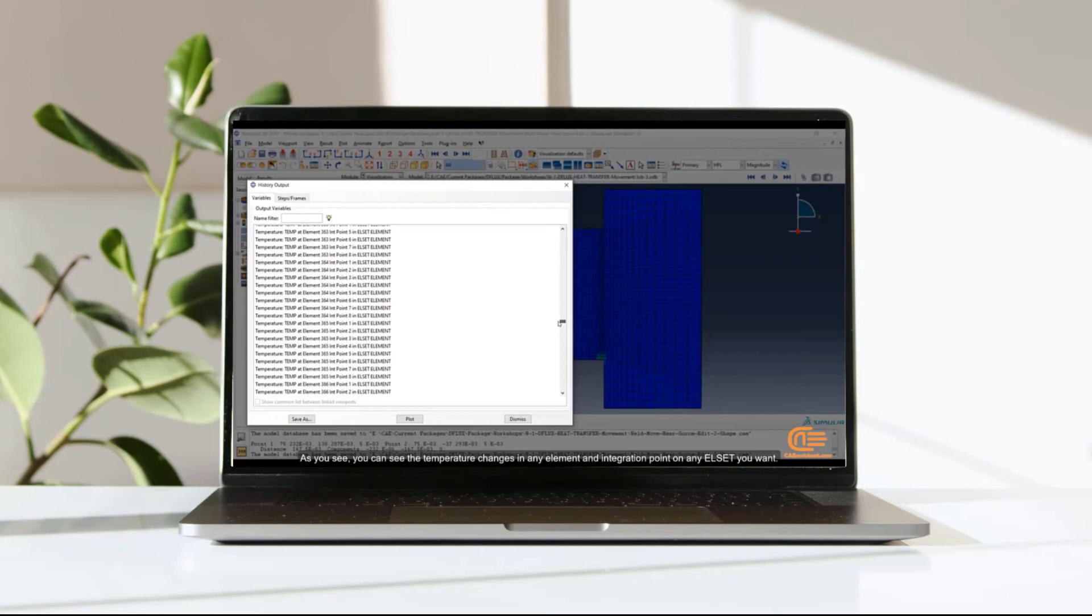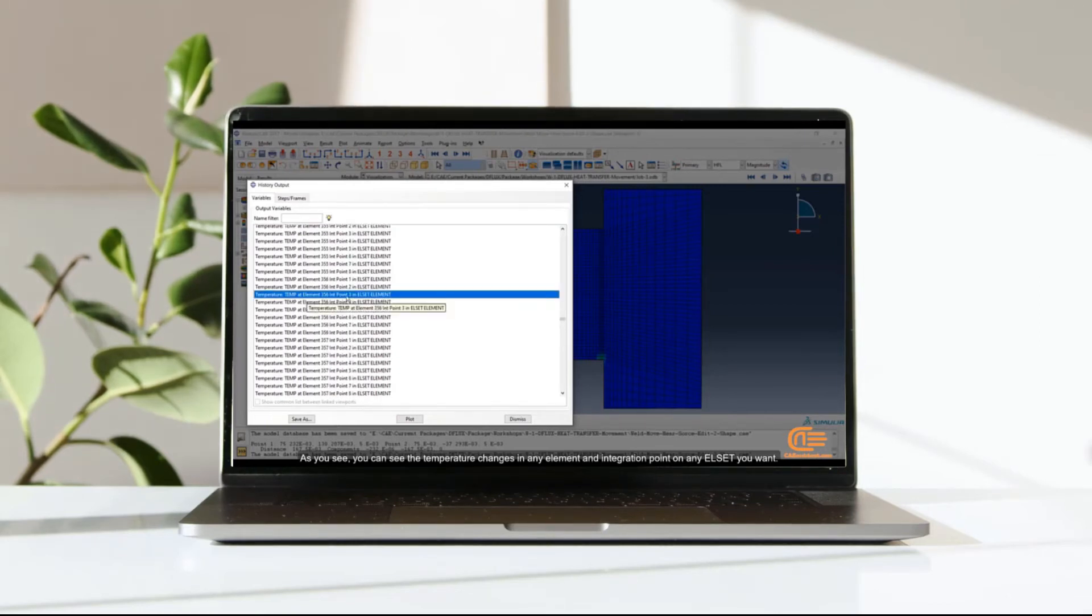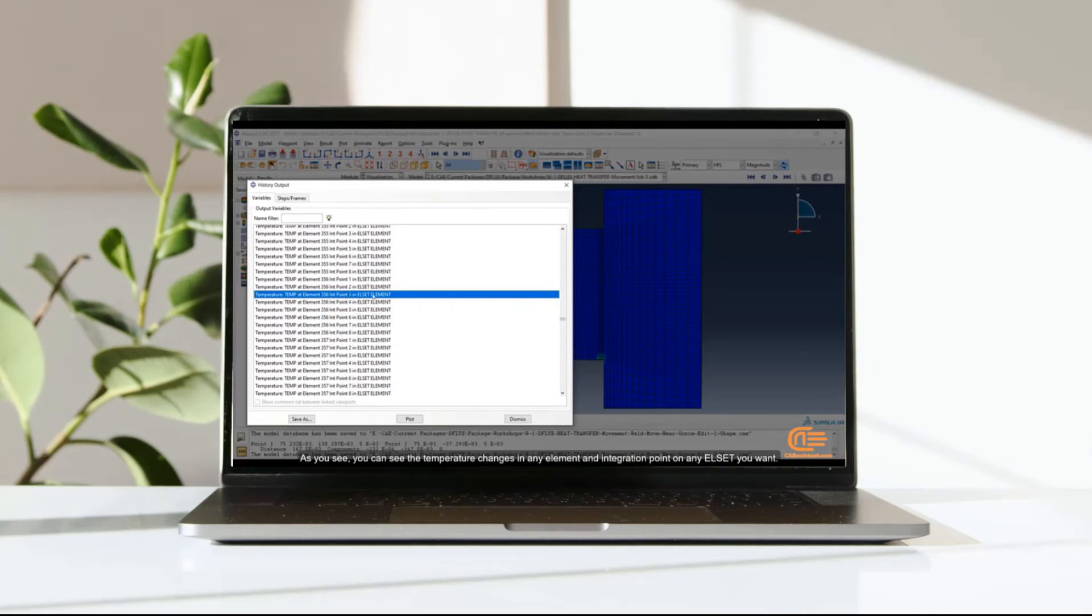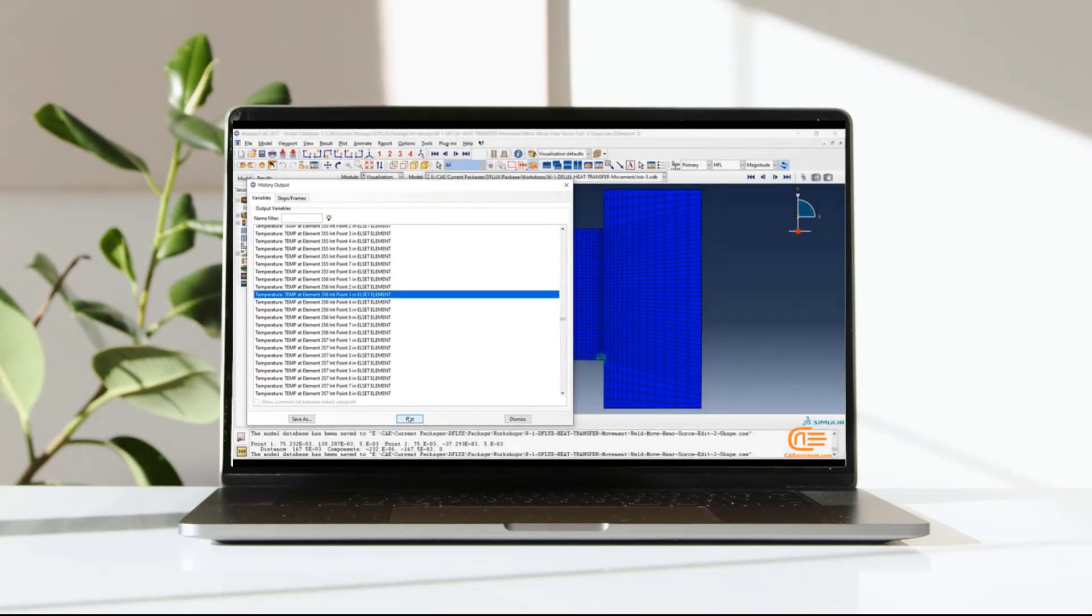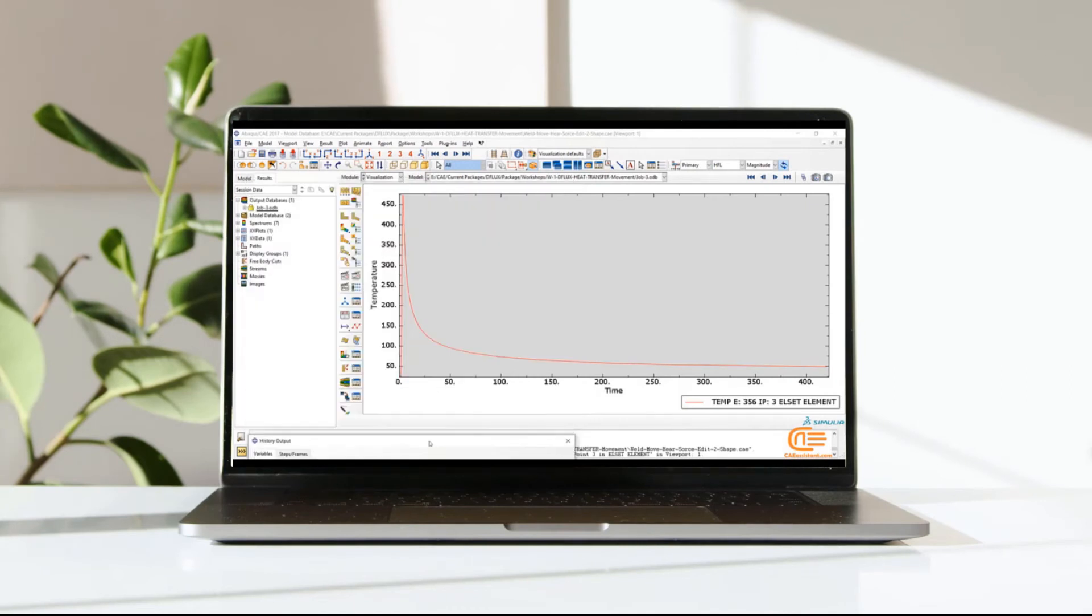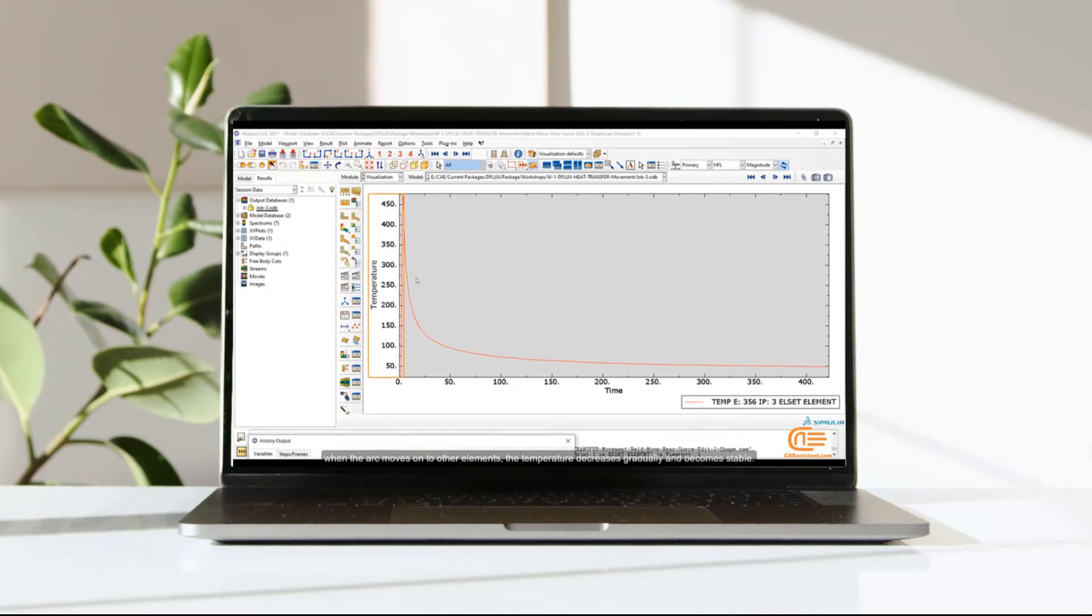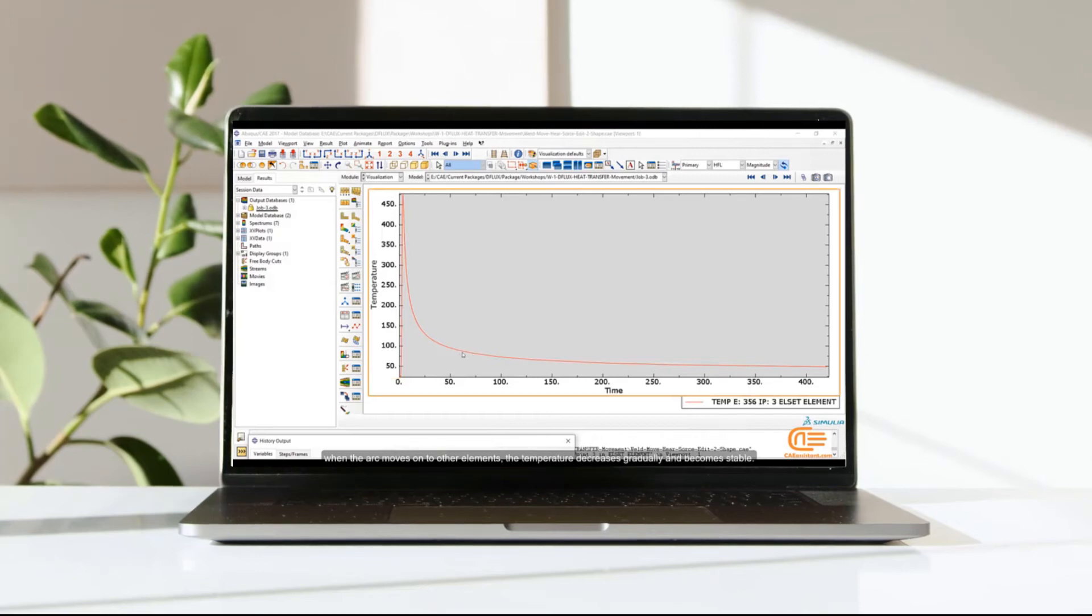As you see, you can see the temperature changes in any element and integration point on any element set you want. In this element at the beginning, the temperature is increasing. When the arc moves on the other elements, the temperature decreases gradually and becomes stable.